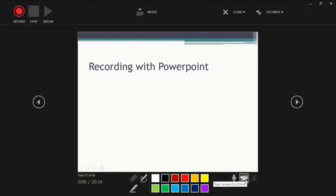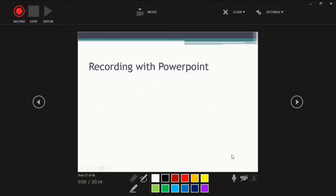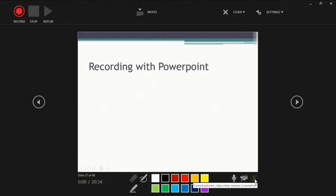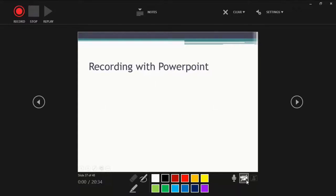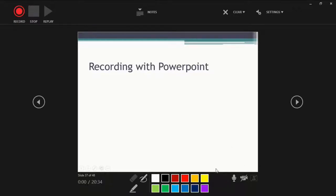Also you can use your camera and your microphone to record yourself. Remember that this is simply the camera preview. This is actually turning on the camera. So it's possible that you have your camera on, but you don't have the preview on, so you're not watching it, but your viewers will later see it. And this is the microphone.